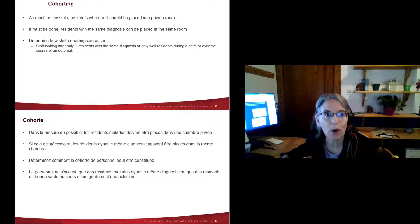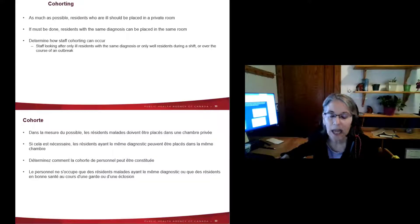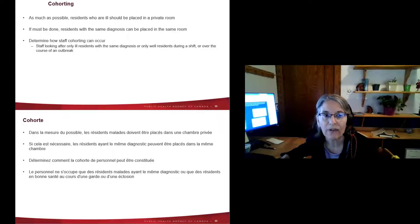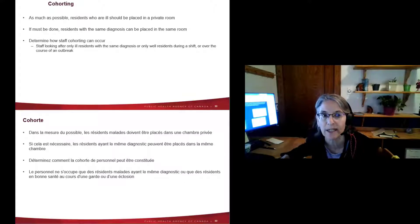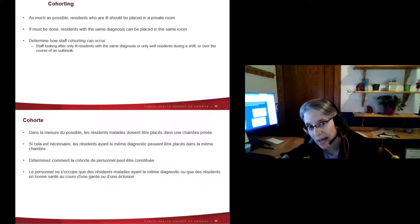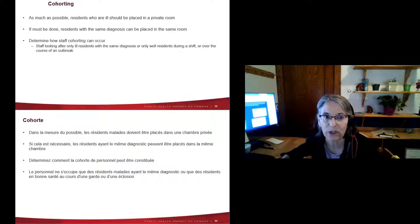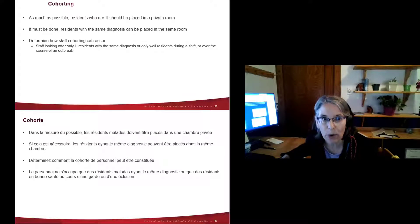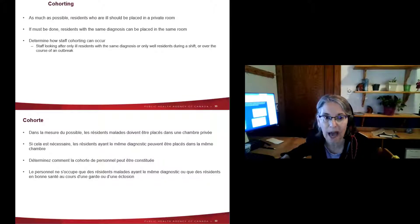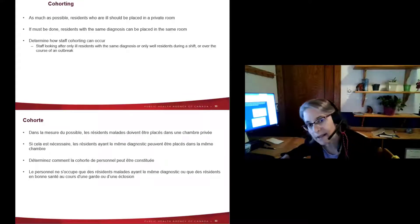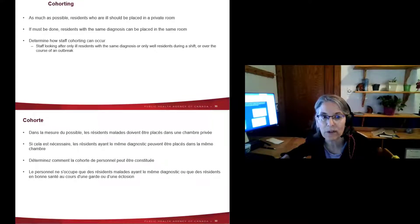Cohorting involves placing ill residents in their own rooms if possible. If not possible, place residents with the same diagnosis together — do not mix residents with COVID-19 and influenza in the same room as they will spread infections to each other. Staff cohorting means one staff member looks after only ill residents with the same diagnosis and does not look after well residents during that same shift or throughout the outbreak.